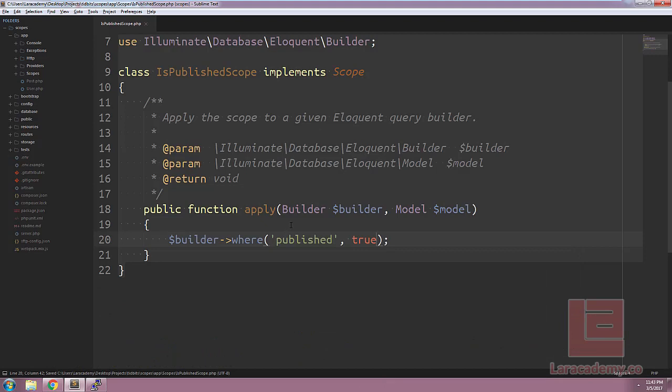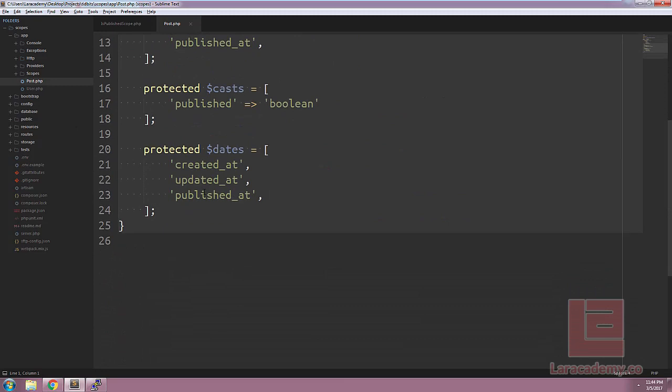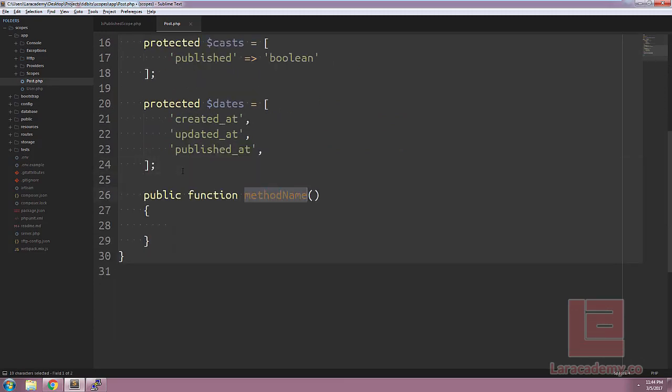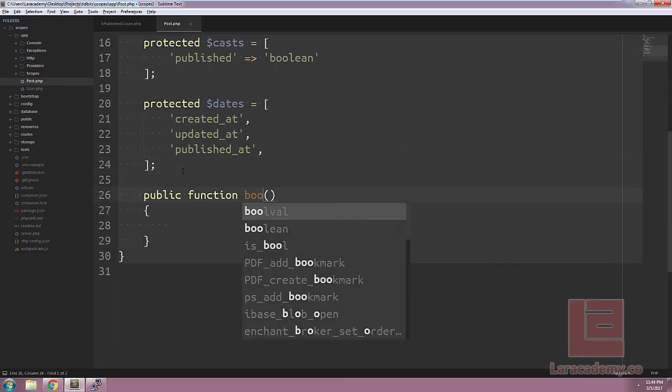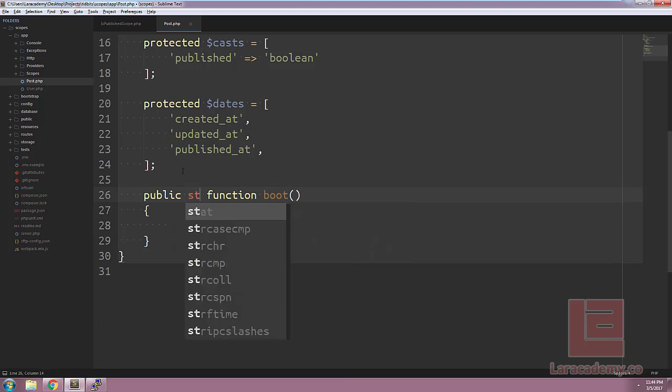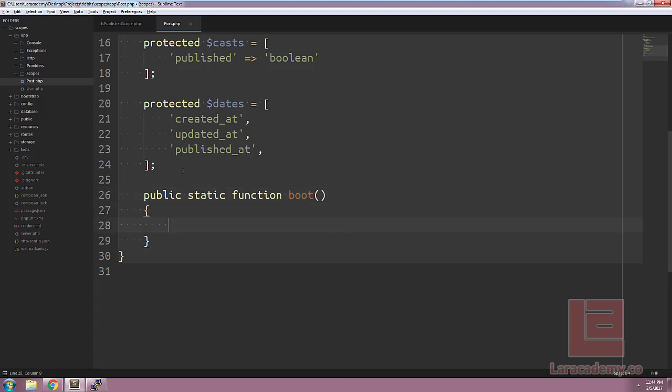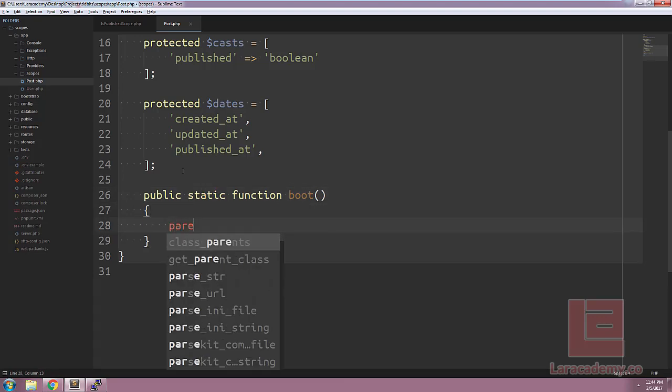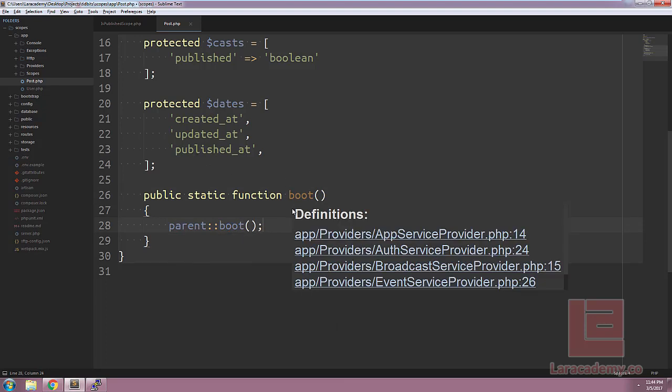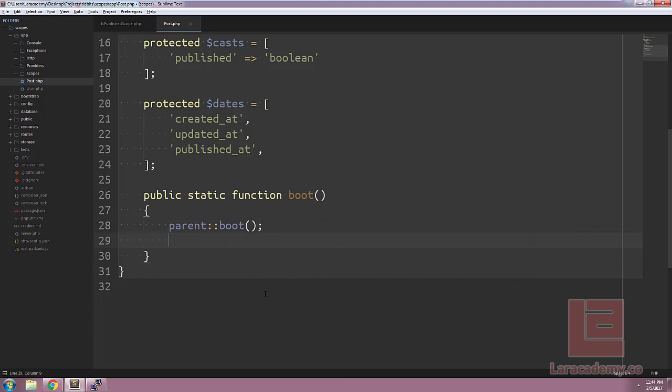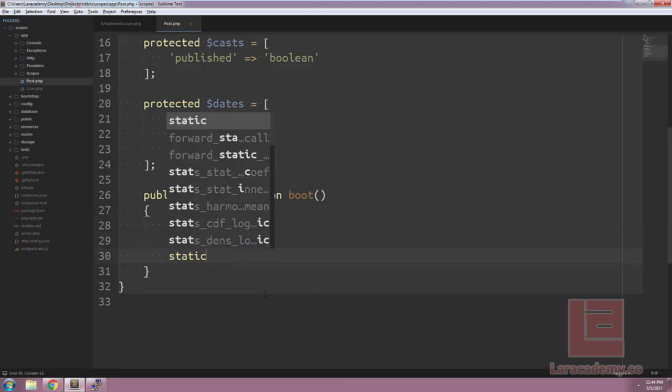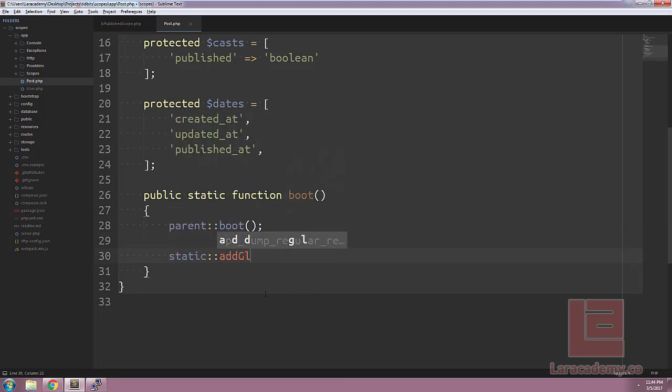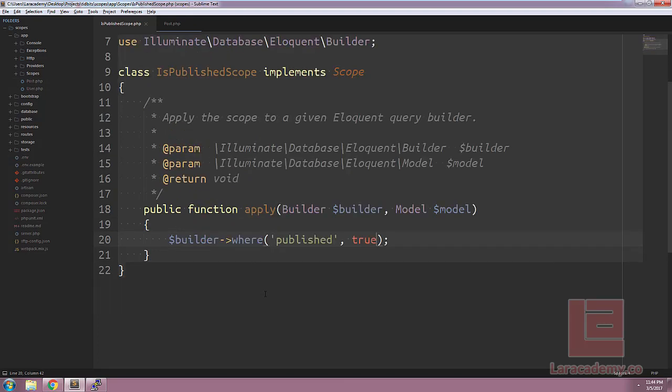Now, in order to call this scope, we're going to have to tell our model about it. So let's switch over to the model that we're going to be using, which is post.php. Every model fires a boot event, which we can use to register these scopes in. We'll create a public static boot. And within this function, we want to make sure that we call the parent boot method. And then finally, we can go ahead and we can start registering these scopes. We need to say static add global scope.